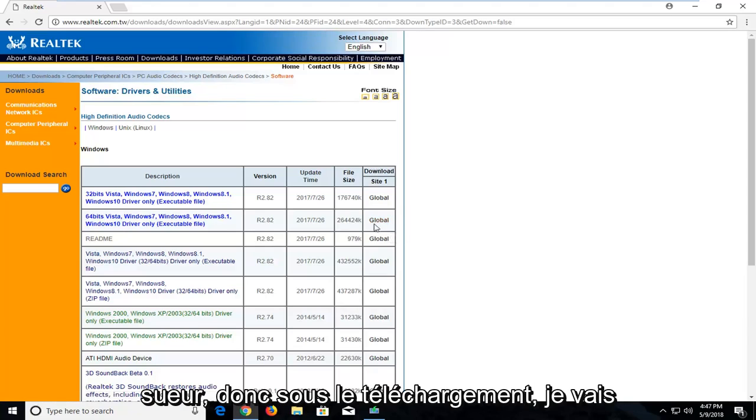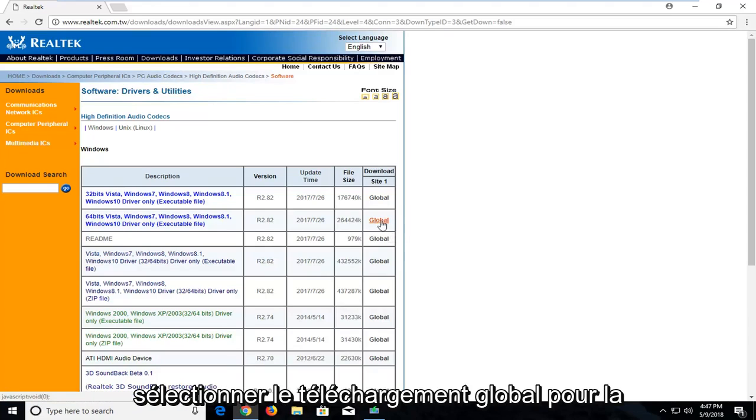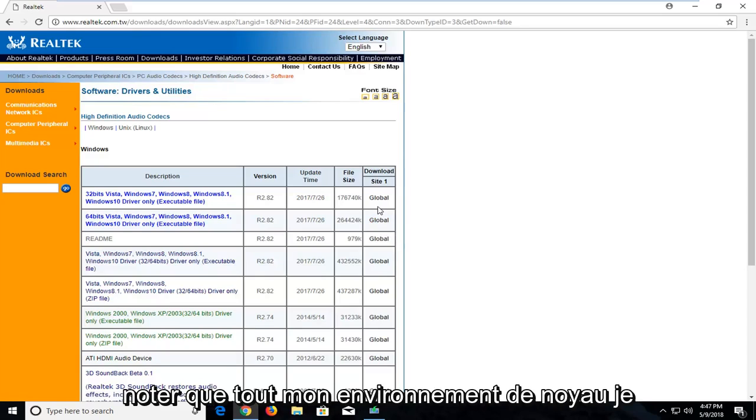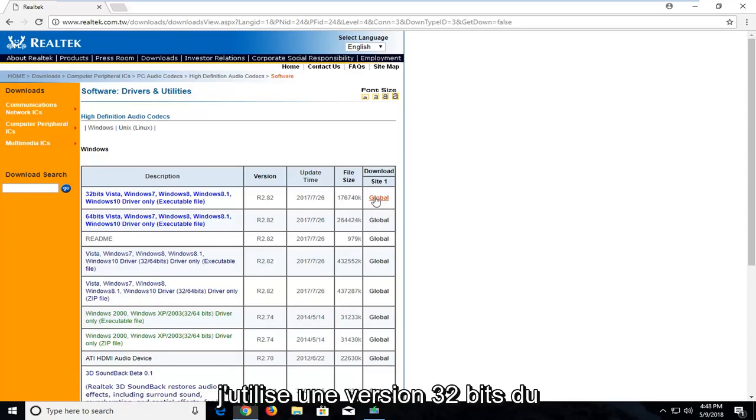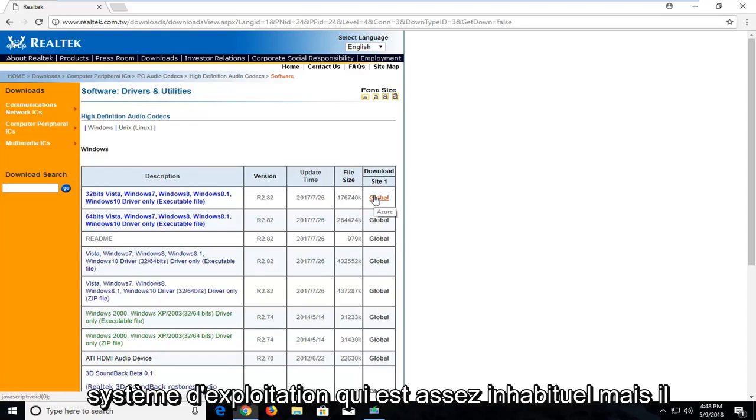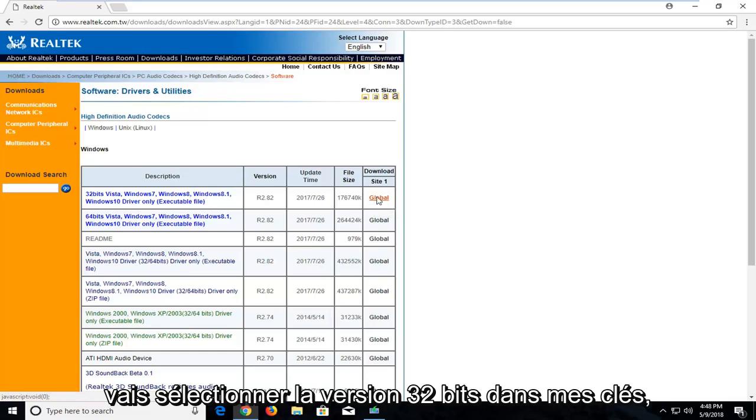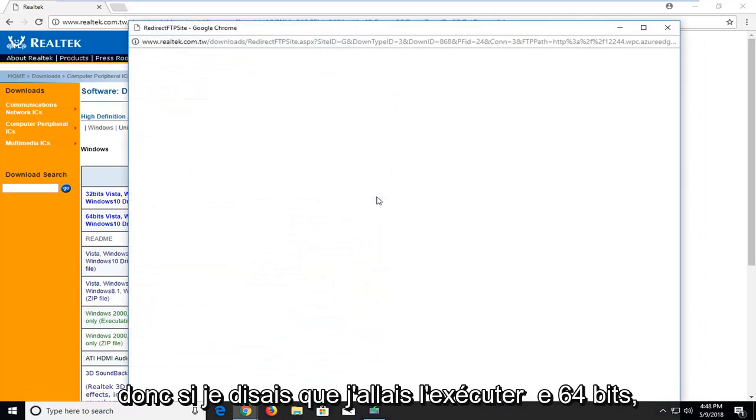So underneath download I'm going to select the global download for the 64 bit version. However, I should note that on my current virtual environment I'm running a 32 bit version of the operating system. Which is pretty unusual. But it should behave in a similar way. So I'm going to select the 32 bit one in my case.